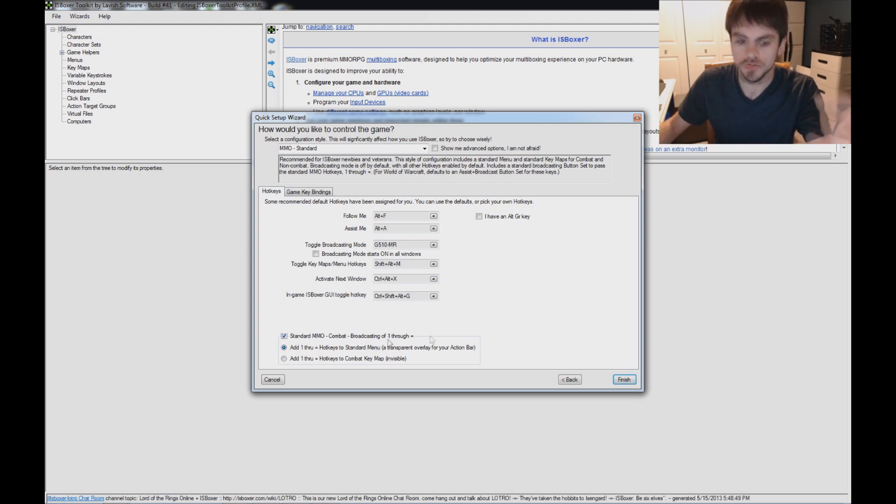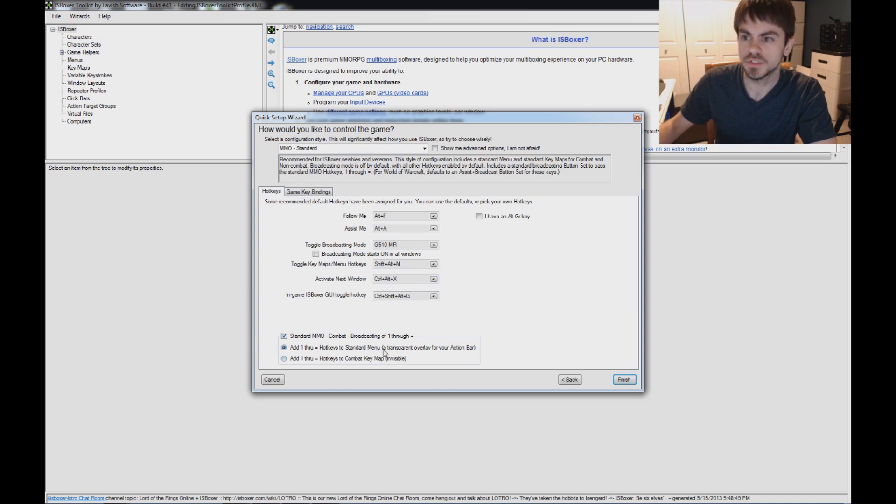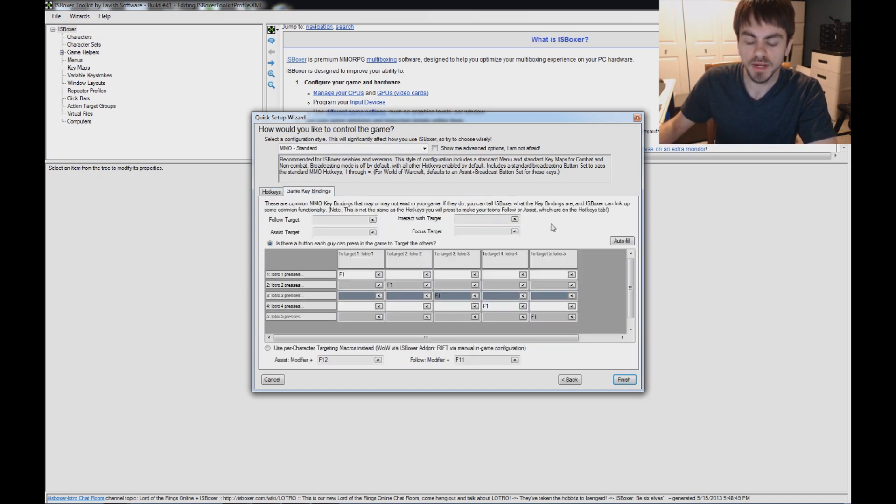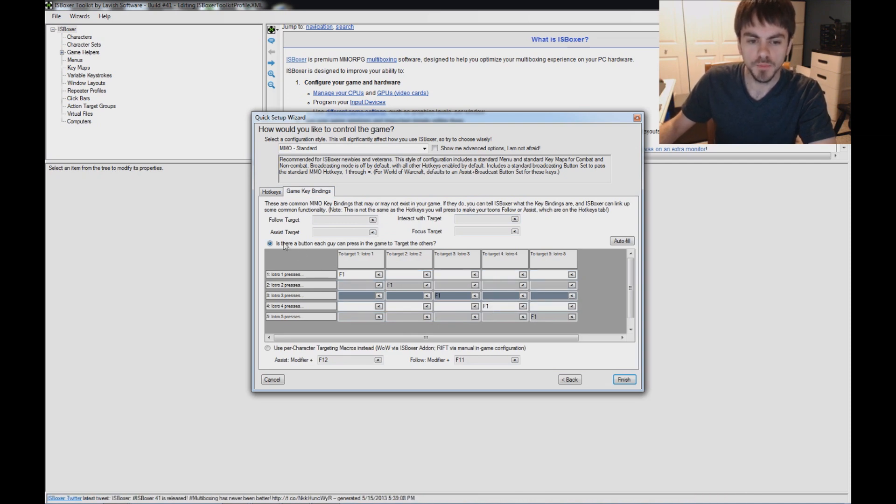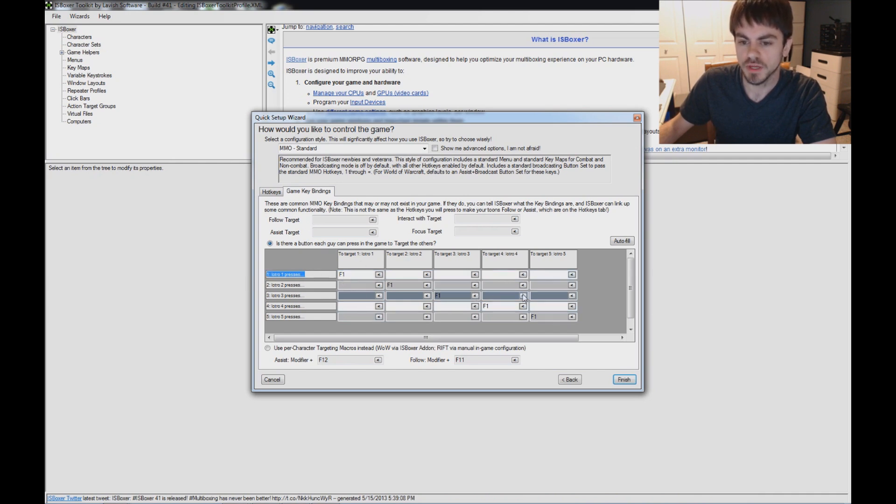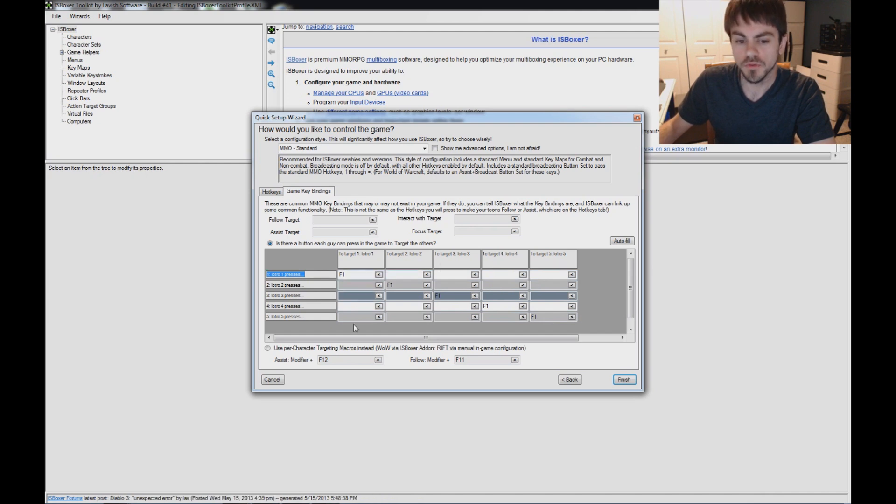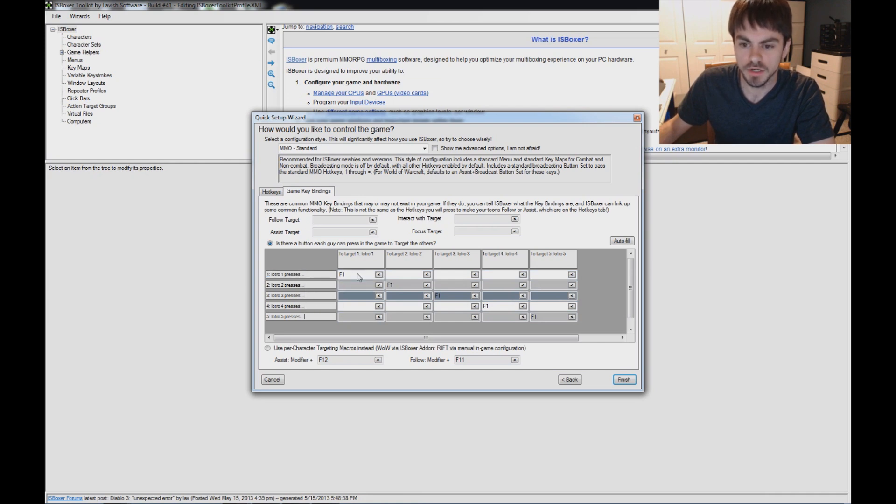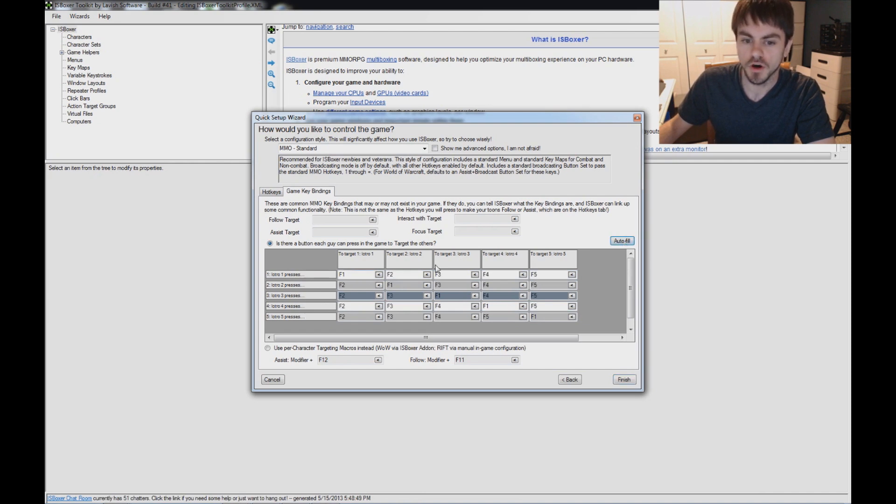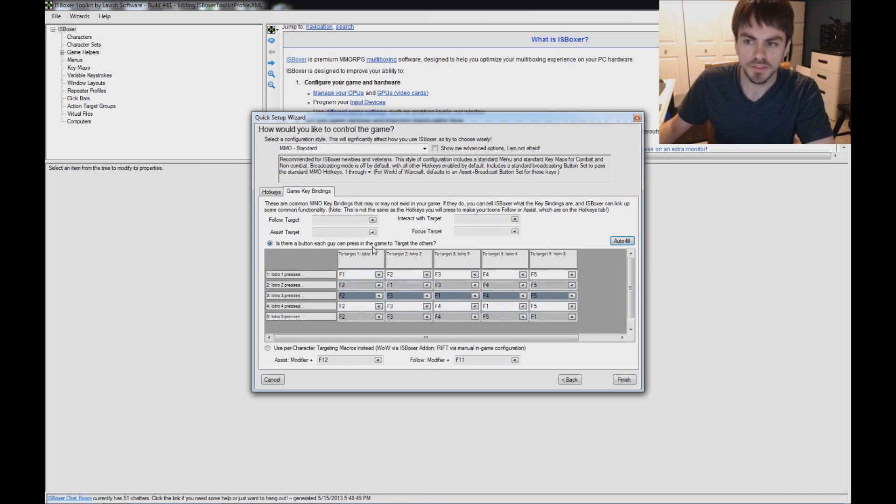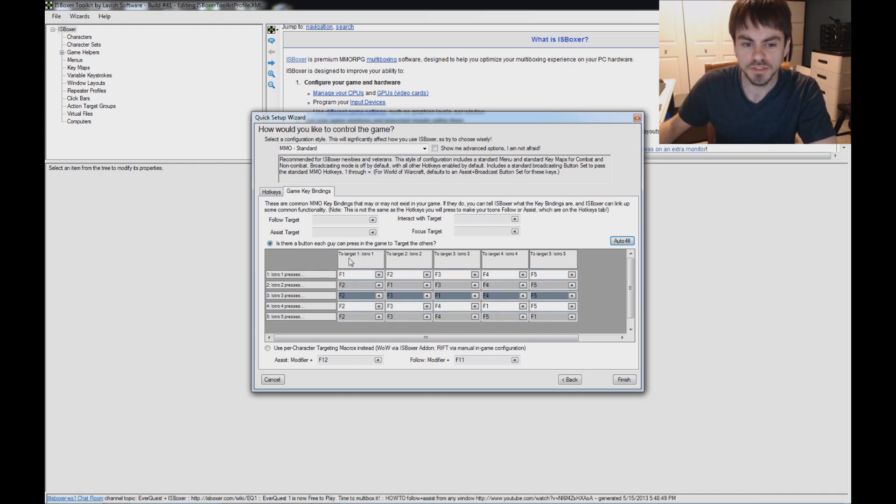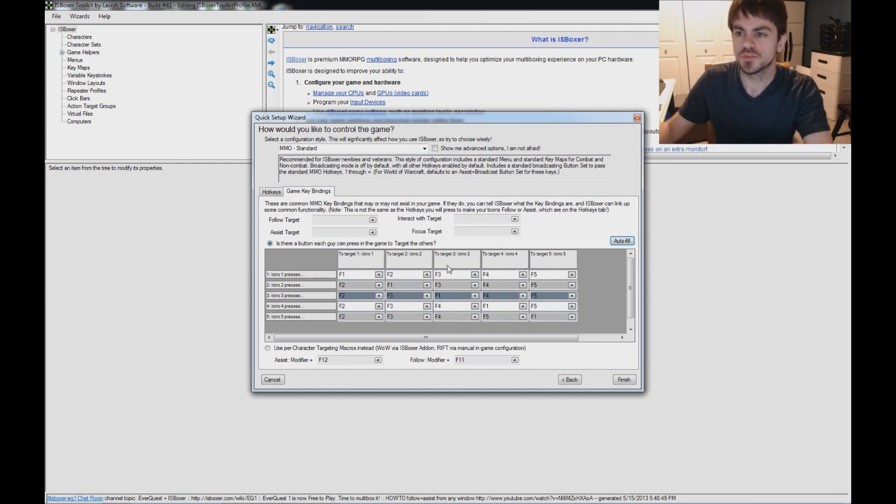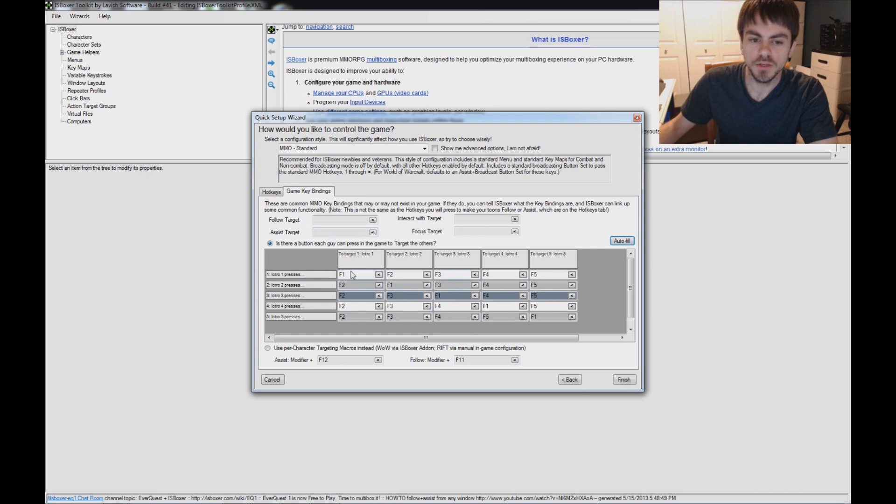Those are just hotkeys with no visible menu that would go over your action bar. Now the overlay, you can actually click. So if you're a clicker, you want to use the menu instead of just the hotkeys. So on game key bindings, this is important for Lord of the Rings Online. This is the targeting table which tells us which key each guy needs to press to target each of the other guys. Now I'm going to invite my characters in the right order. They're going to be invited and join the group in the order that I put them in the ISBoxer character set. That means this is easy to set up. We can just click auto fill and it's automatically going to be the right key combination for each guy.